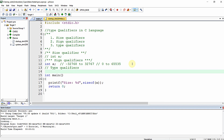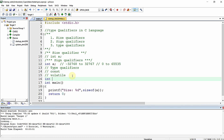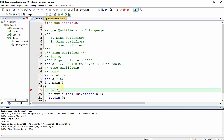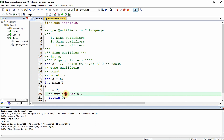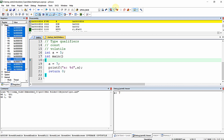Coming to type qualifiers — these are a kind of special attributes or features added to a particular data type already available in C. There are two major type qualifiers: one is const and another is volatile, which are most often used in embedded applications as well as in many C programs. Let us declare int a = 5 and then try to reassign a = 7 and print the value.